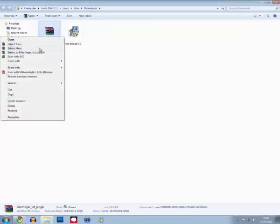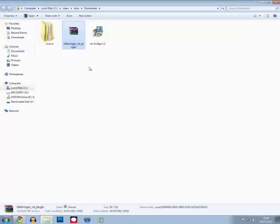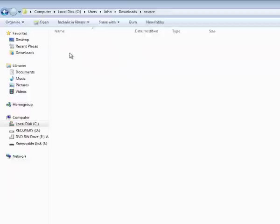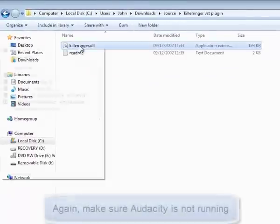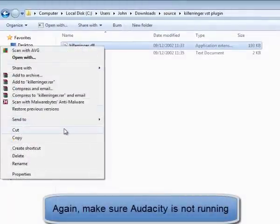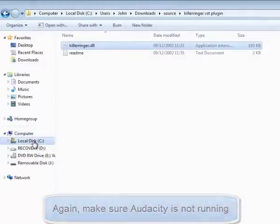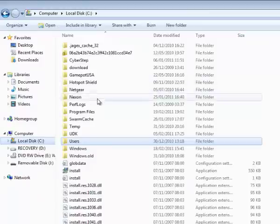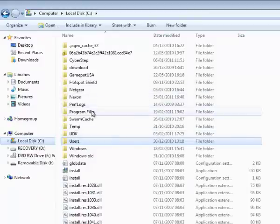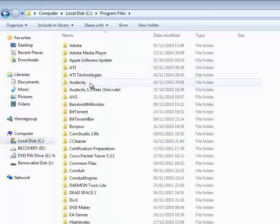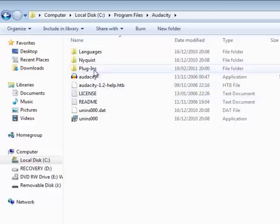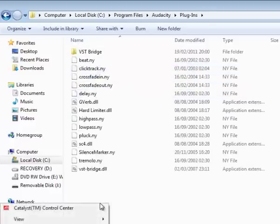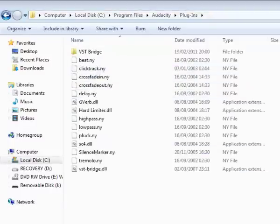Once you have your plug-in file ready, all you need to do to add it to your library is copy and paste it into your plug-ins folder. So here I am, copying, going to program files, my version of Audacity or the beta version, plug-in folder, and paste. It will now be added to your effects library.